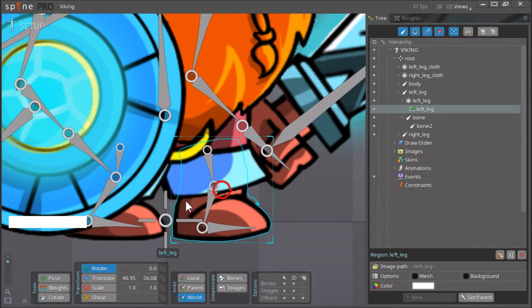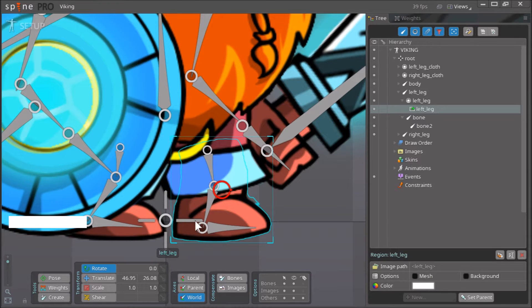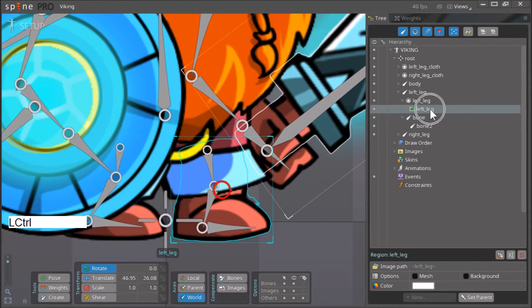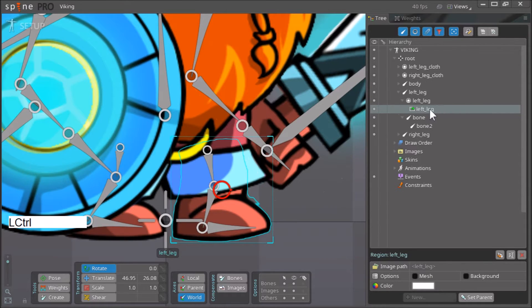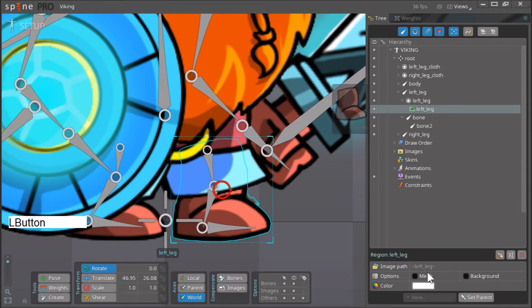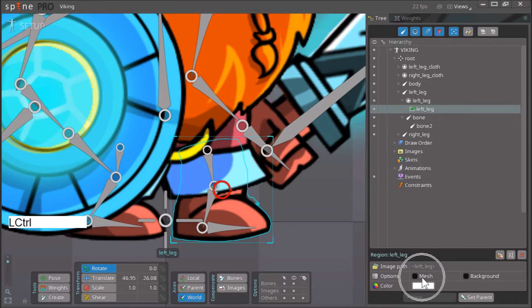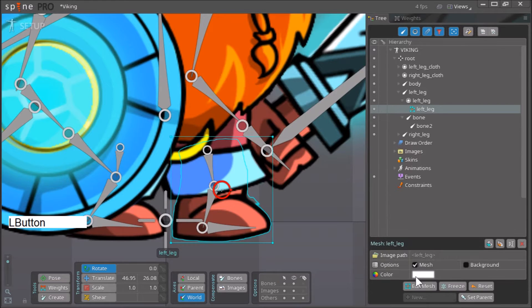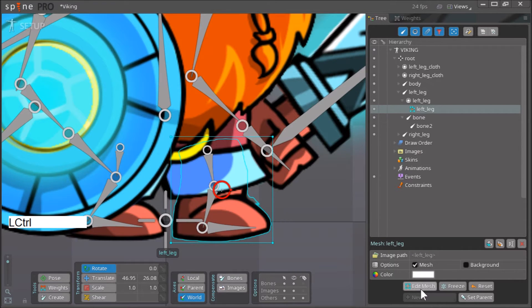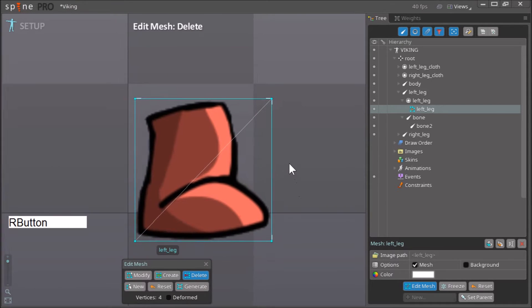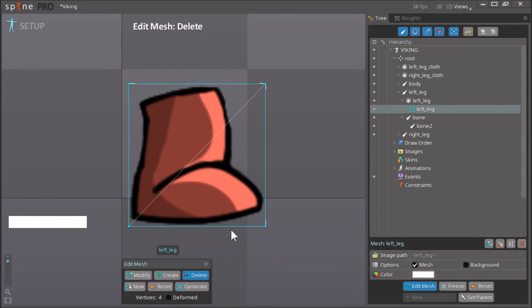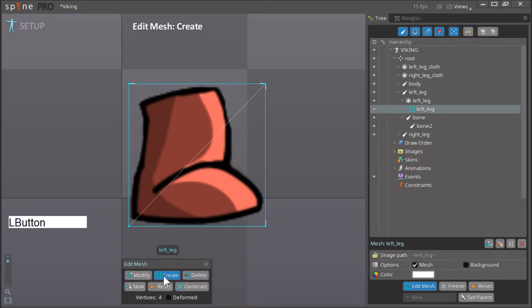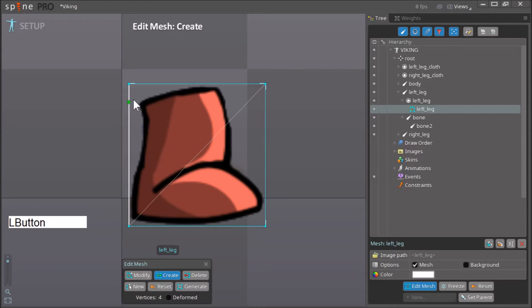You select the image that you want to make a mesh on, you go over here, click on the image over here, and then just check this box titled mesh. Now click on edit mesh and now you can start to create the mesh that you want. Click create and then just make a basic outline.